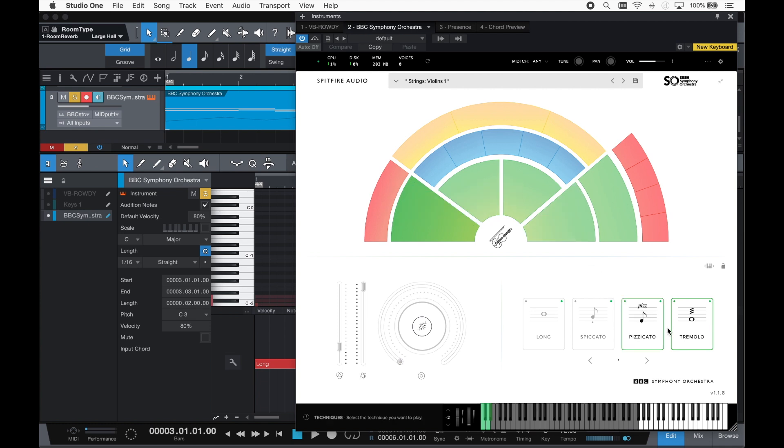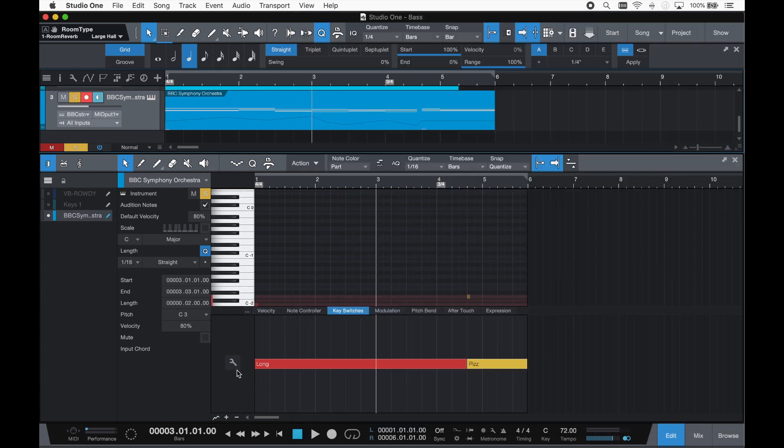And for those that don't, there is a new mapping tool to assign keyswitches and to save and recall presets.